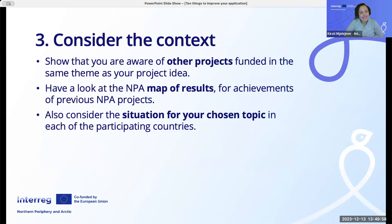Number three: consider the context. Show that you're aware of other projects funded in the same theme as your project idea. Have a look at the NPA map of results for achievements of previous NPA projects. Also consider the situation for your chosen topic in each of the participating countries.